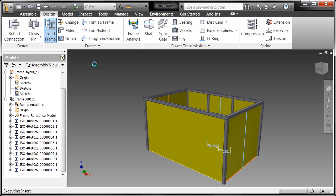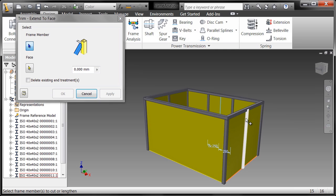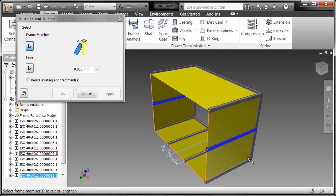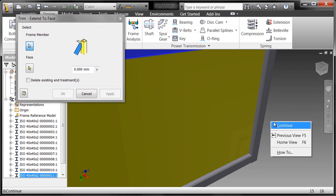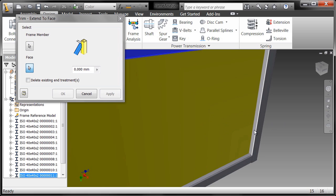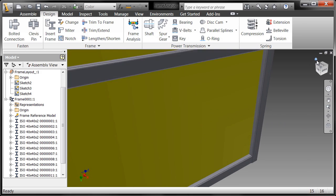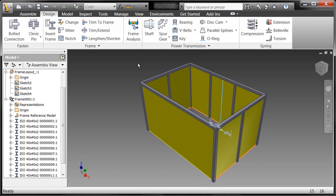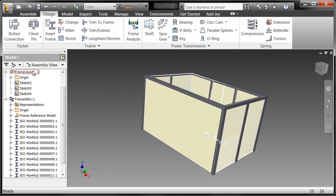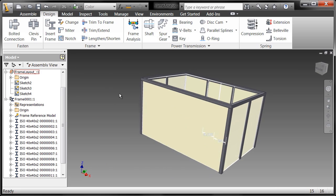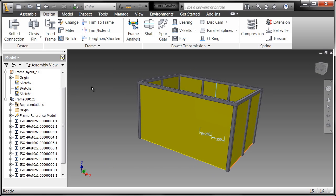So I'll say I want two more components as a part of this frame structure. Go ahead and trim these to length, there we go, and go back into my frame analysis tool.